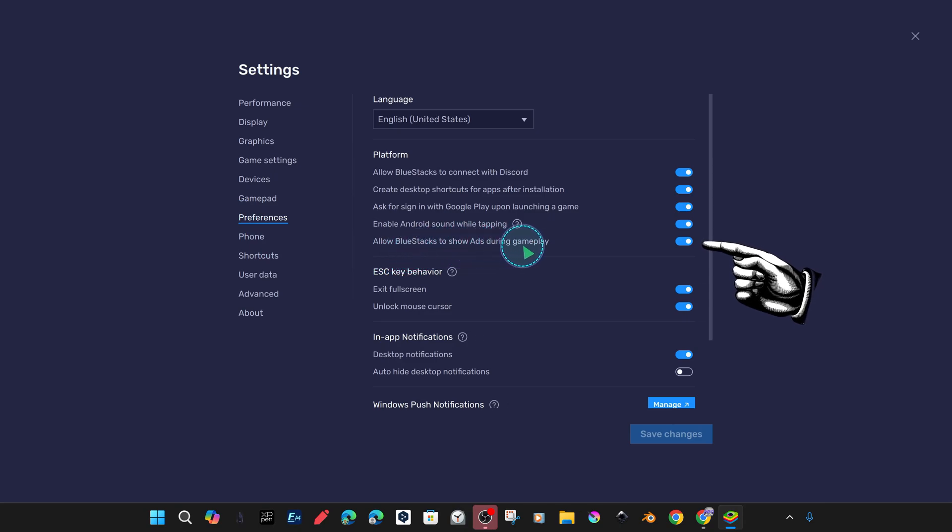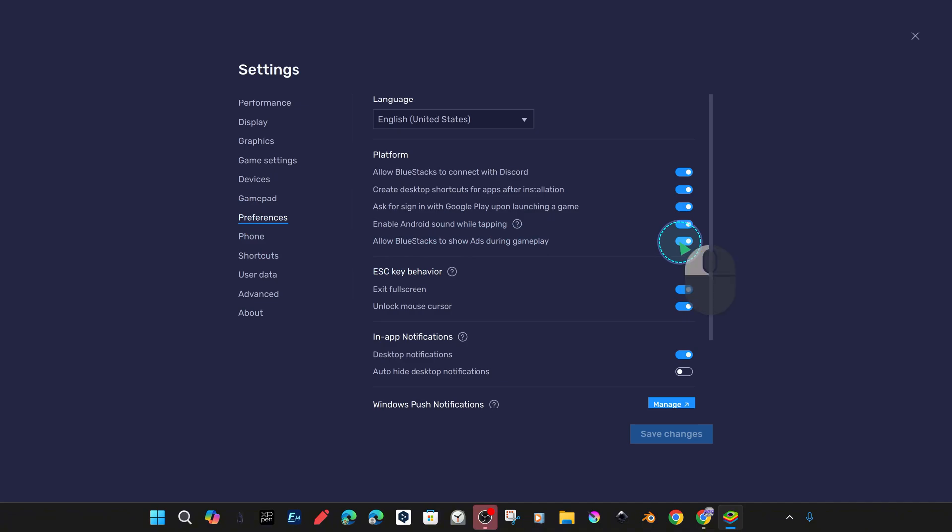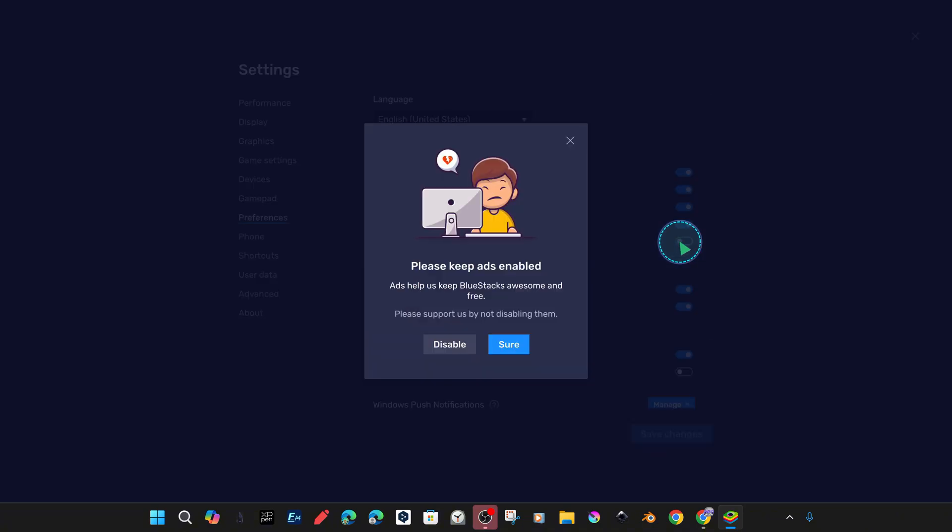This is where we remove the permission for BlueStacks ads in order to show them. In the meantime, we get a warning message that says, in summary, that the ads for this great free software contribute to the development of the software.